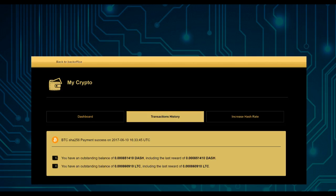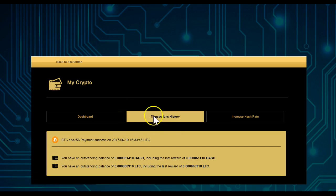go to Transaction History. Sometimes, depending on the hash power rate you have—how much you actually purchased in order to mine—you'll see in the transaction history you have an outstanding balance in Dash, Litecoin, or Bitcoin. That really has